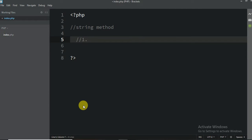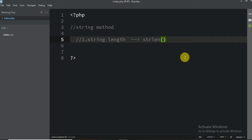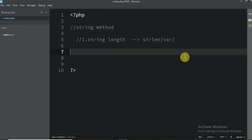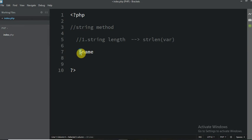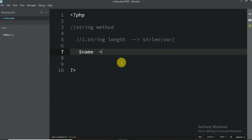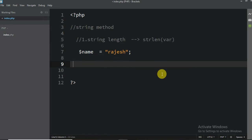The first method is how to check length — string length. The function is `strlen`. Just write `strlen` and in the brackets you have to write your variable name. For example, this is my variable name, and don't forget the dollar sign when you create a variable. So it's called `$rajas` with a semicolon.